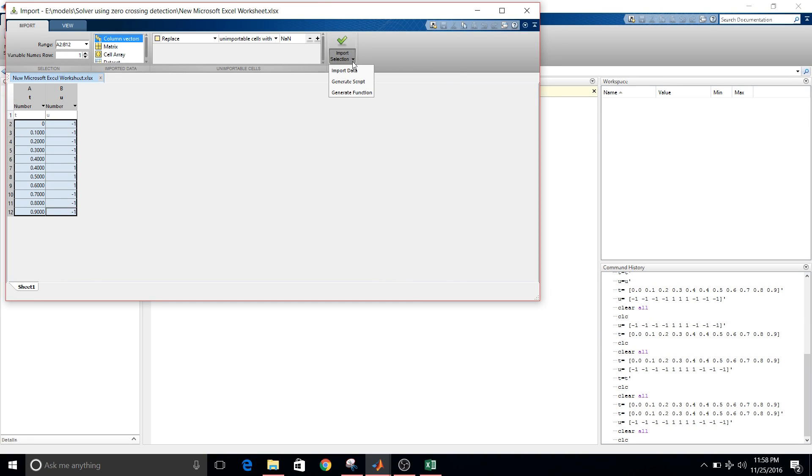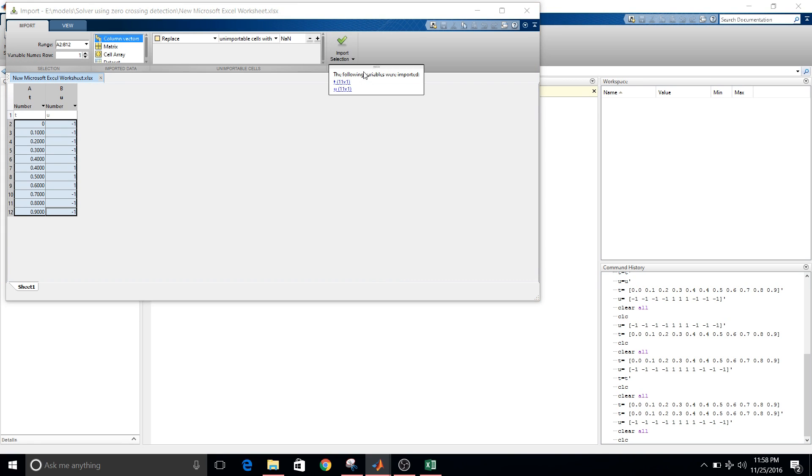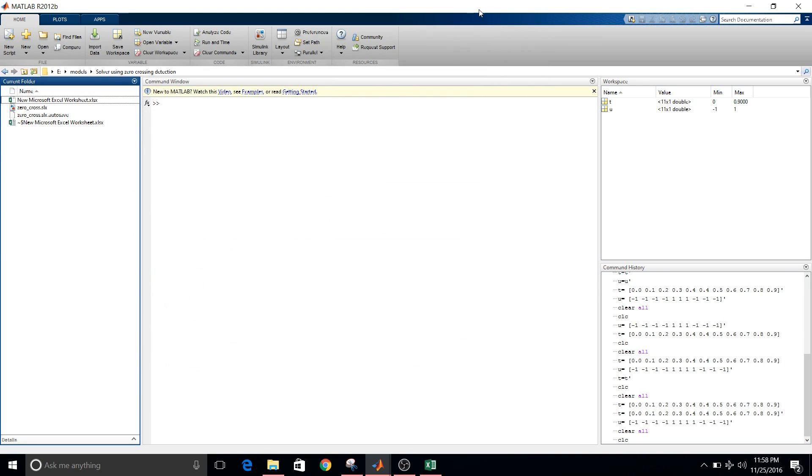Click on the arrow and here you can see import data, generate script, generate function. So I'll click on this import data.